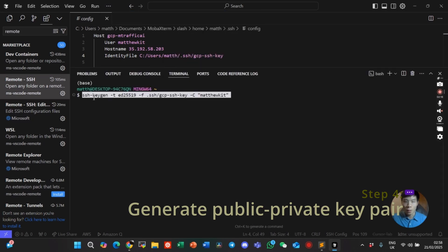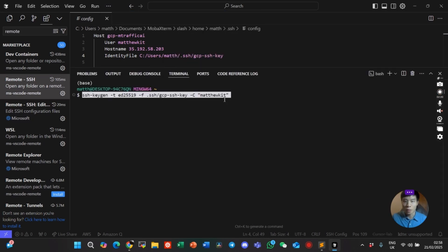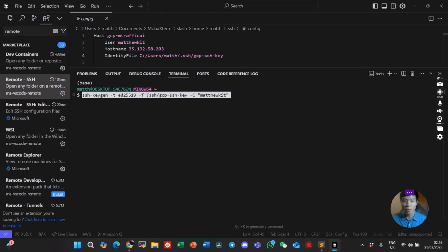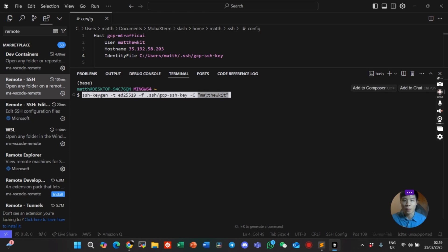Go ahead and type this command: ssh-keygen, and then the file name. Here I've put .ssh forward slash the name of the key, gcpssh-key. To associate this key with, I've put the same as my username, matthewkiz.